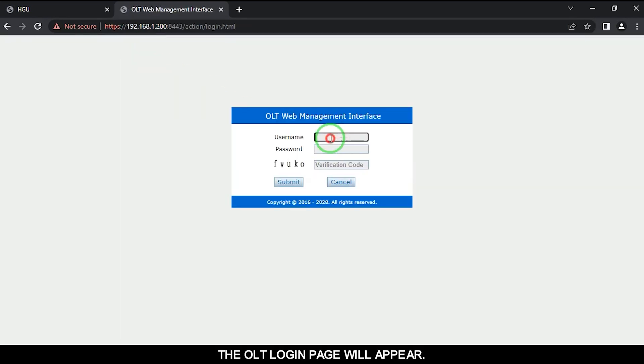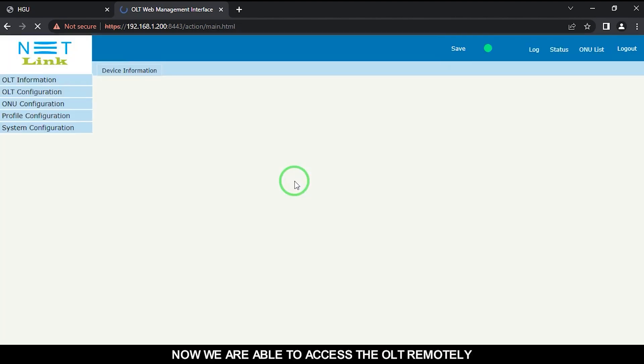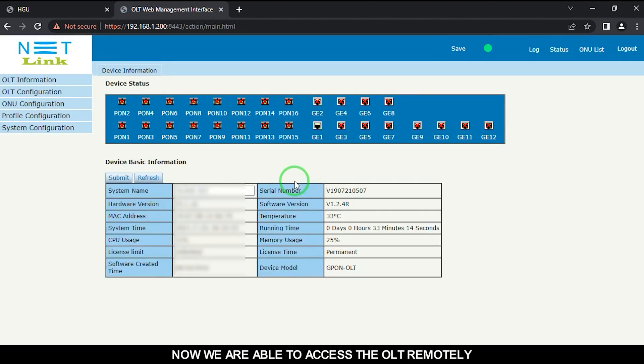The OLT login page will appear. Now we are able to access the OLT remotely.